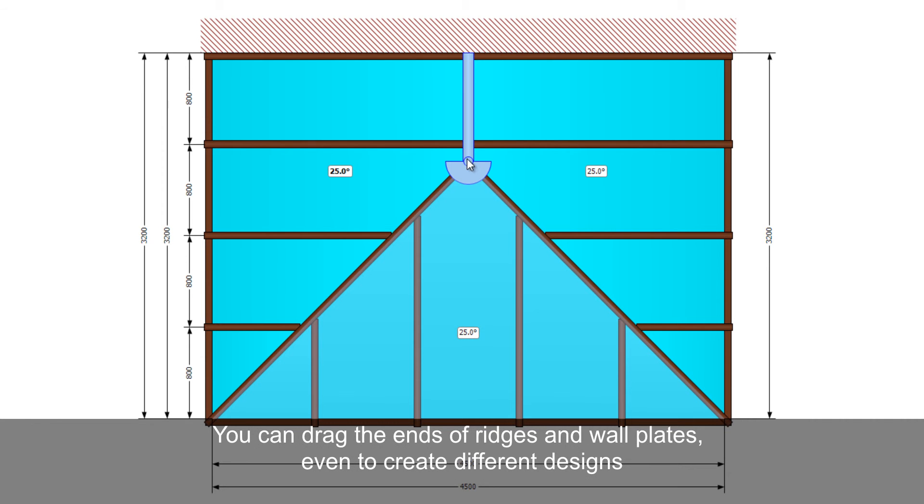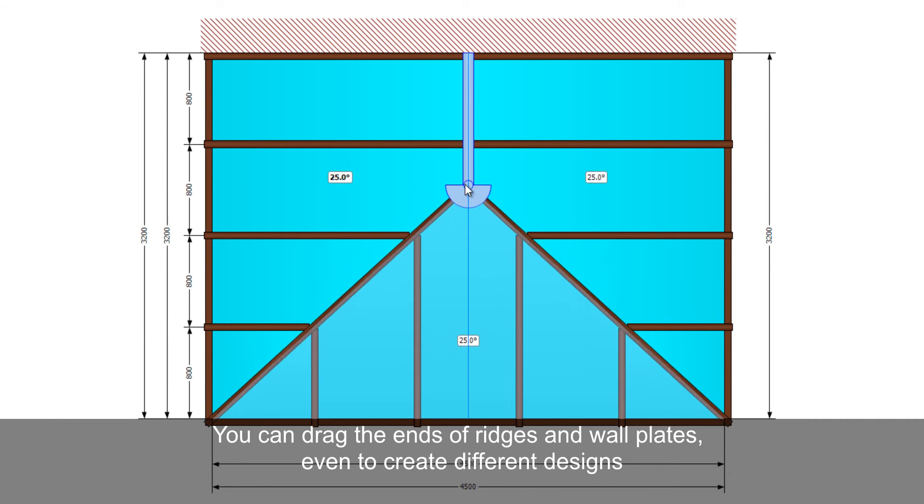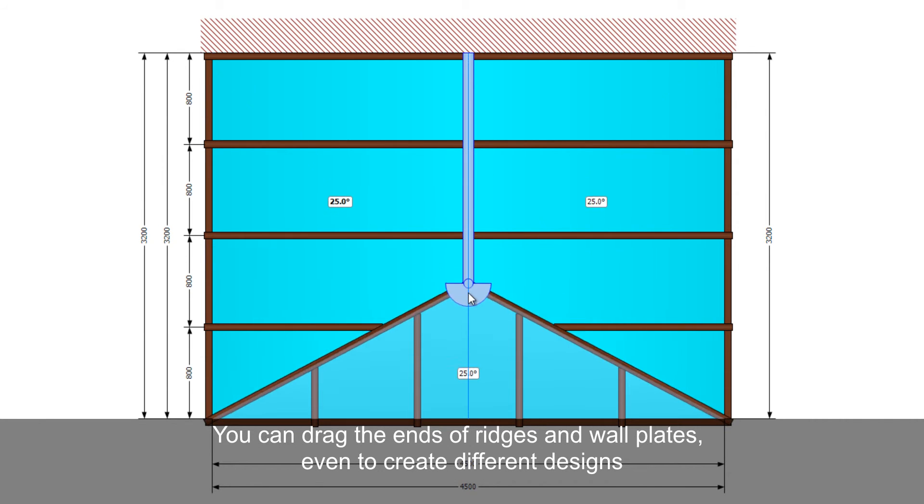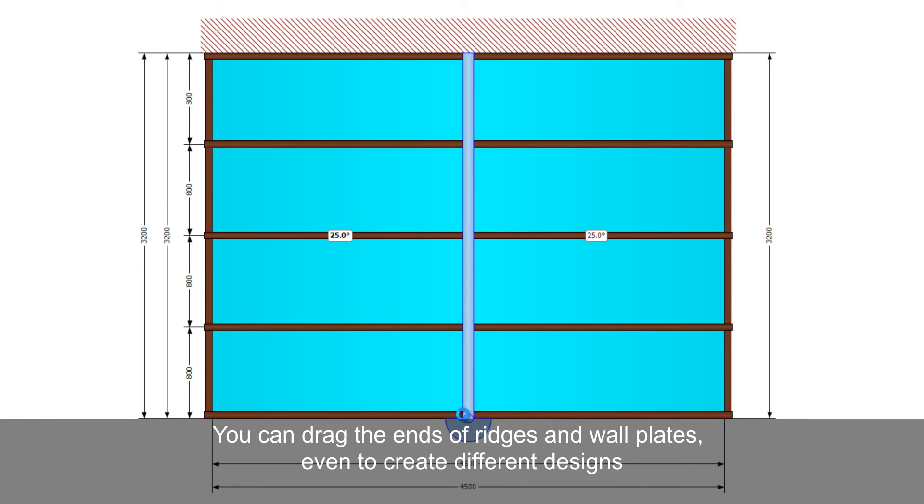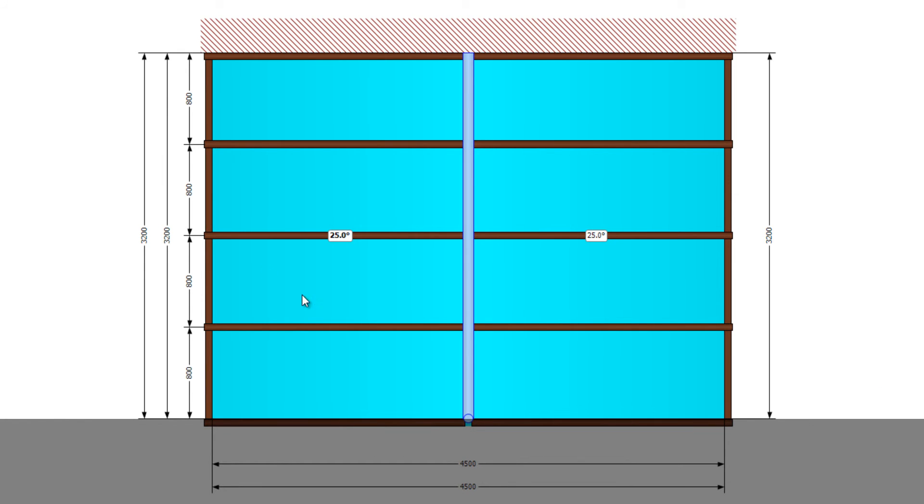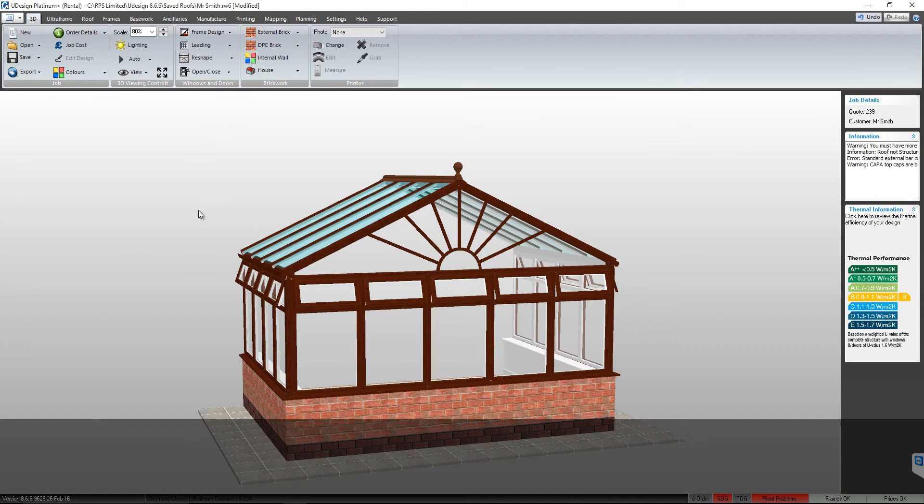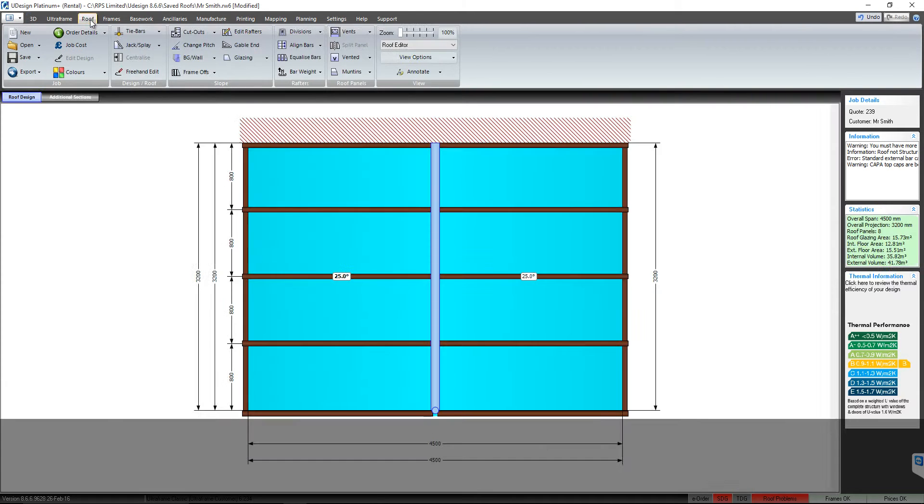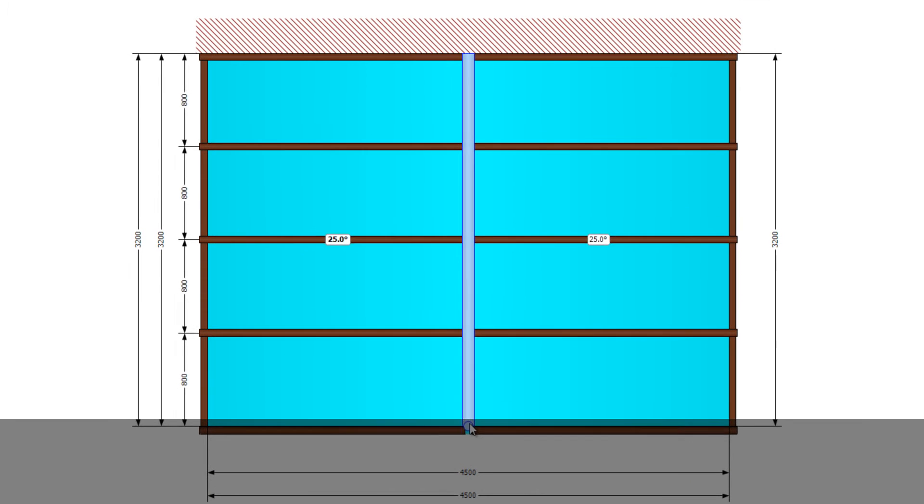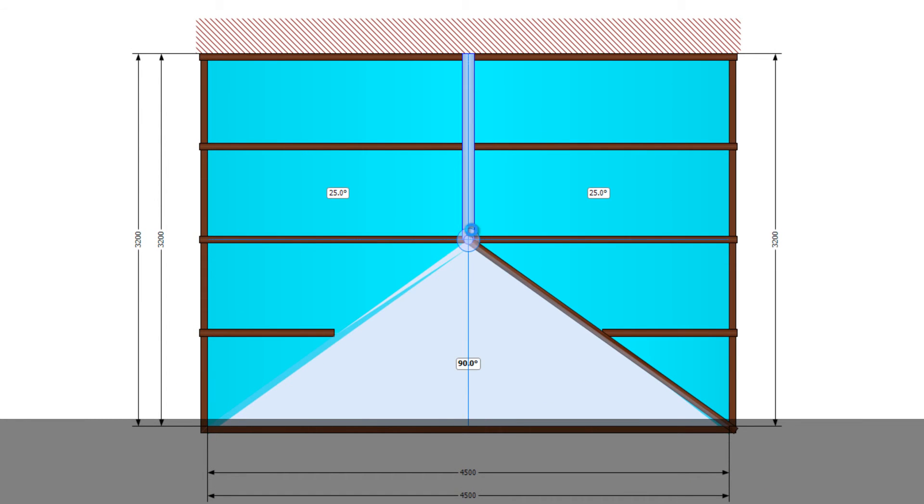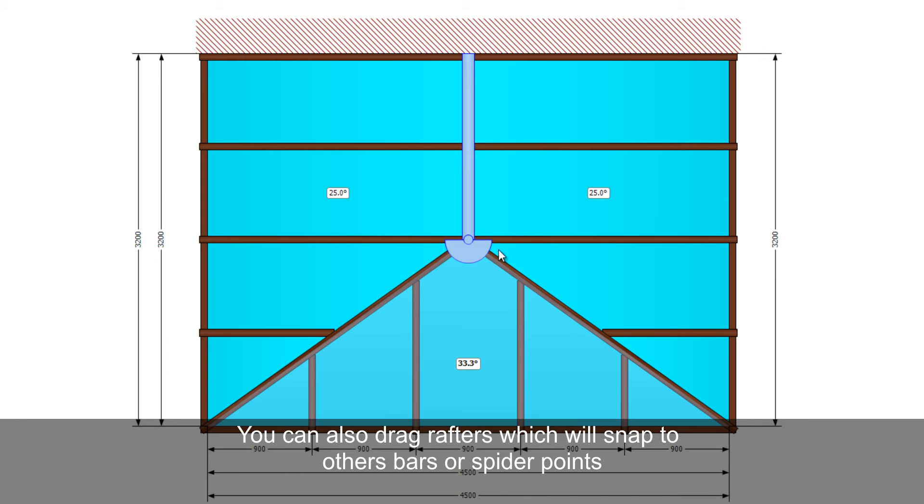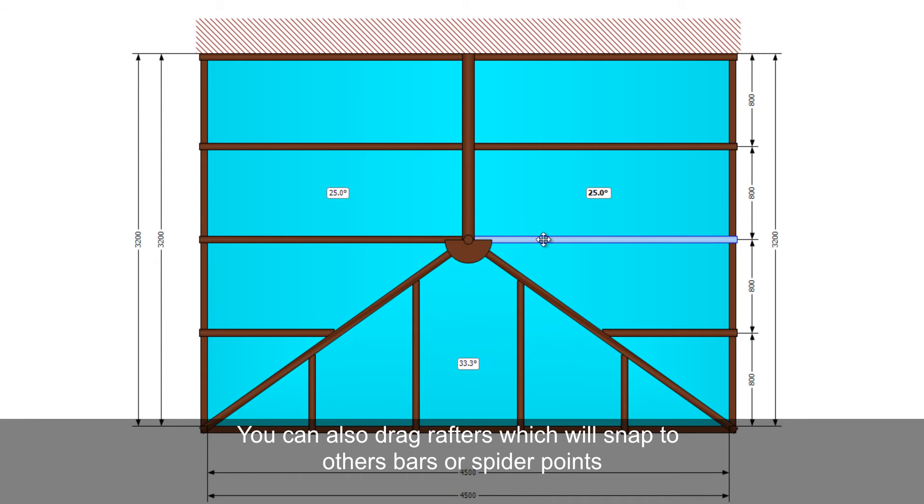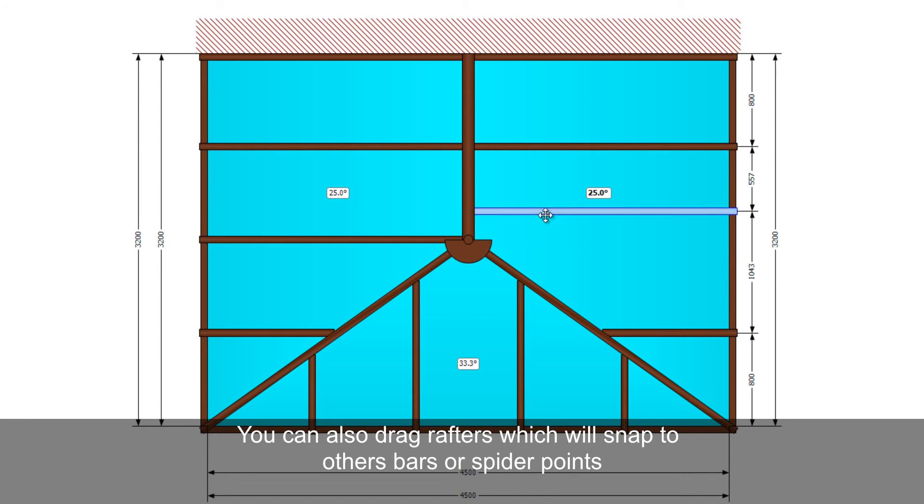You can drag the end of ridges and wall plates to create different designs. You can also drag rafters, which will snap to other bars or spider points.